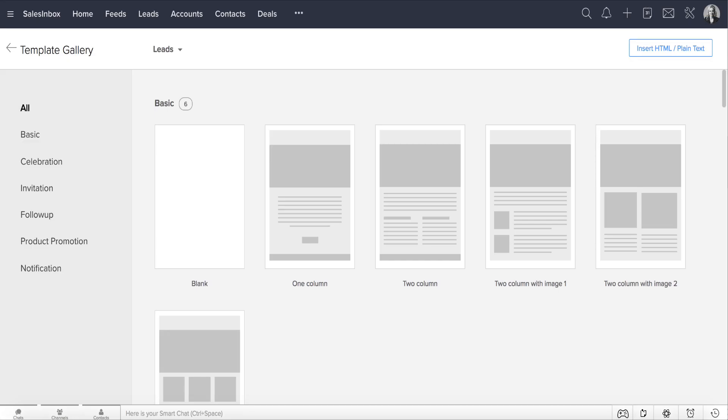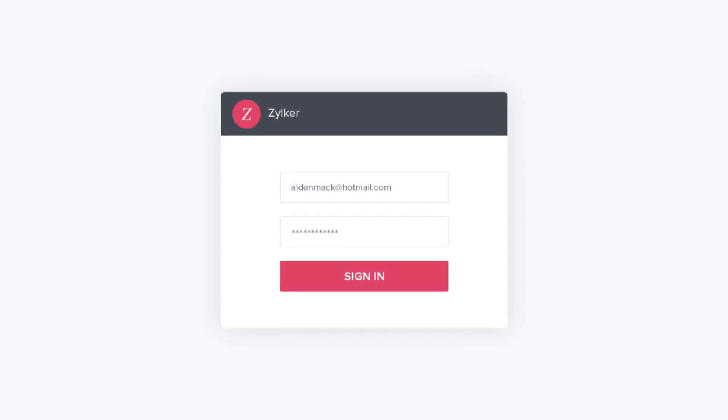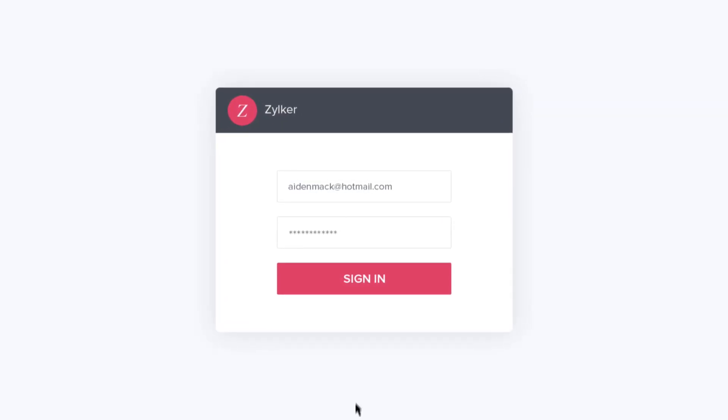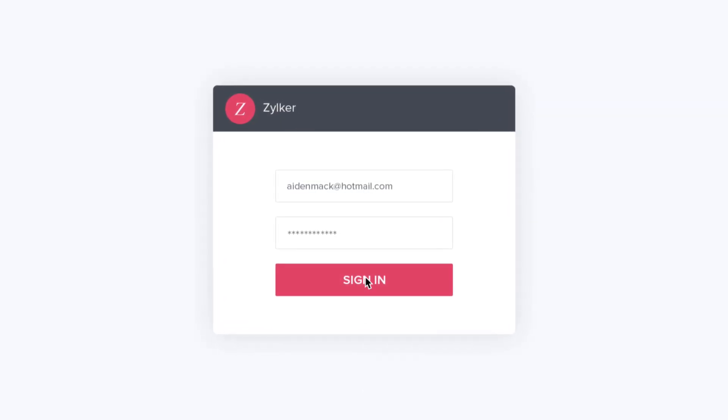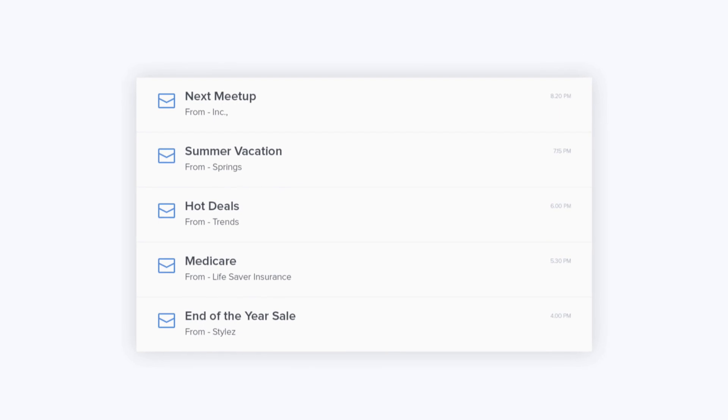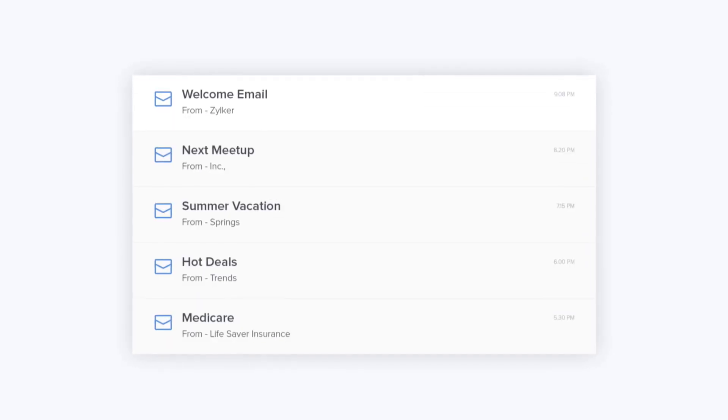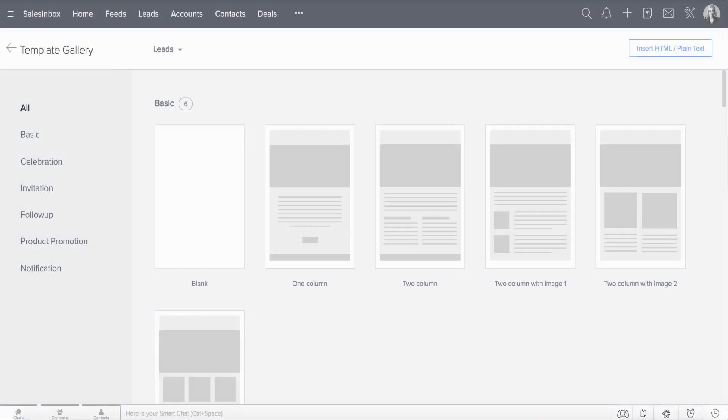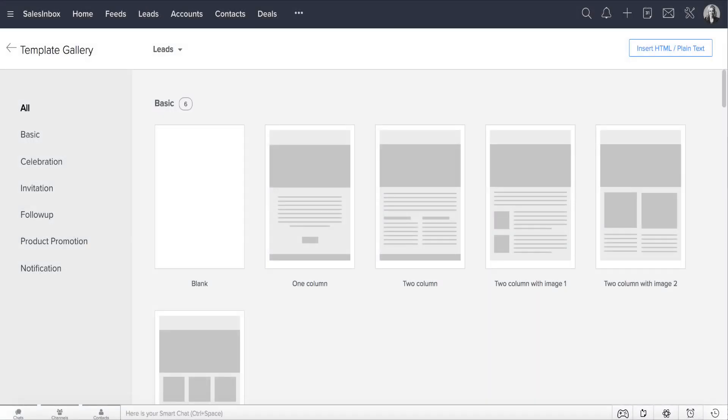If you want to build your own template from scratch, you can do so by using the blank template. Let's take an example. For every lead who signs up with Zilker, you send out a welcome email as part of your initial follow-up. Let's look at how you can create an email template for this welcome mail.